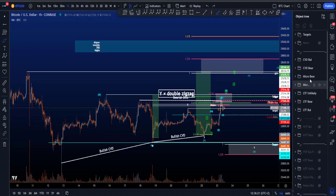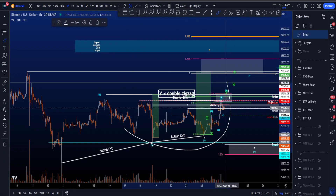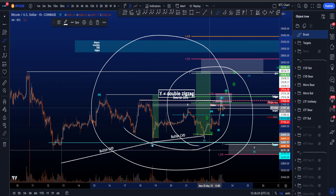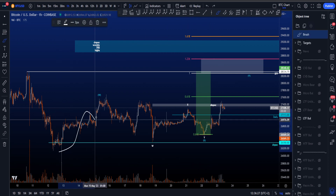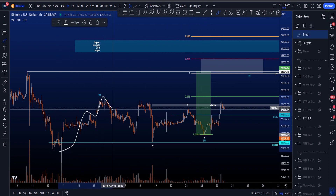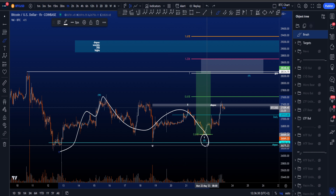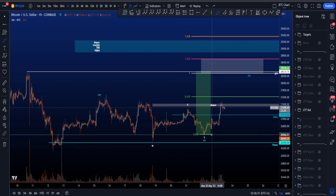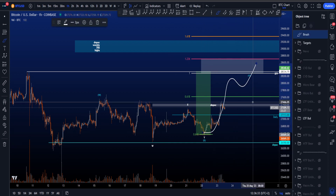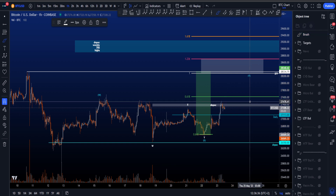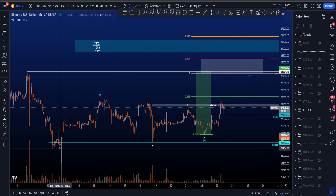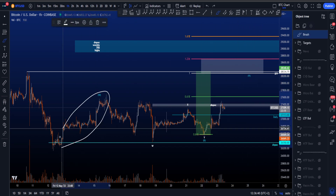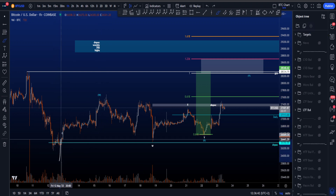Hi everyone, let's have a look at my low time frame and micro bullish and bearish elite wave scenarios on Bitcoin. Starting with the bullish scenario where we are looking for a three-wave structure in wave W, a three-wave structure in wave X that is already finished, and now we're looking for another three-wave structure to the upside, which is then very likely to be a zigzag — a 5-3-5 wave move — because wave W over here is a zigzag as well.